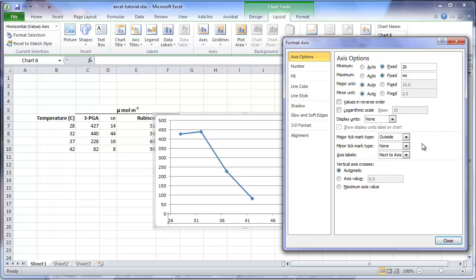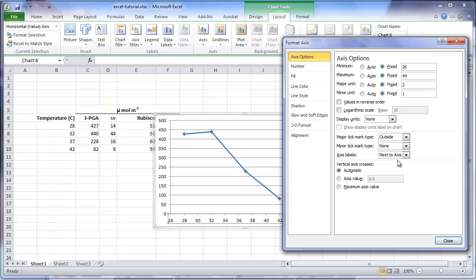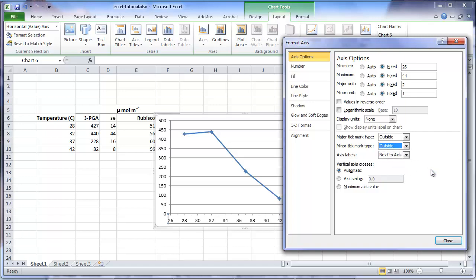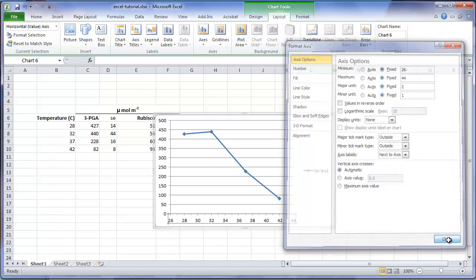We can also change the spacing of the major unit to be every 2 degrees. And a minor unit, every 1 degree. And we will also add tick marks for the minor units and place them on the outside of the axis. We'll click close, and that will update the chart with our changes.